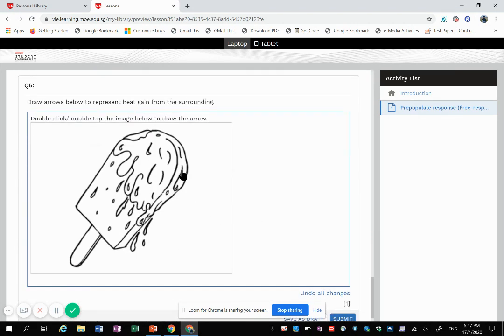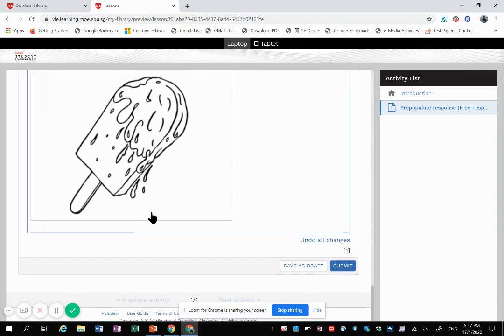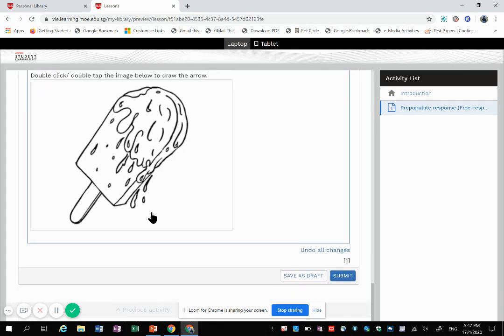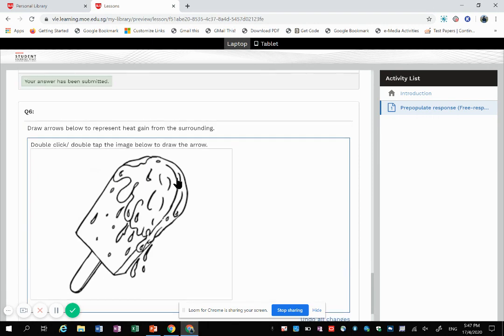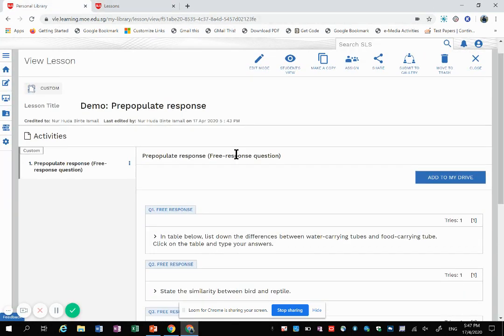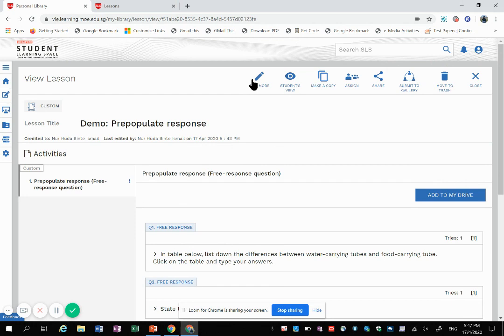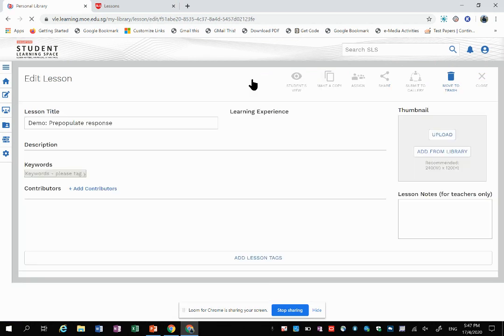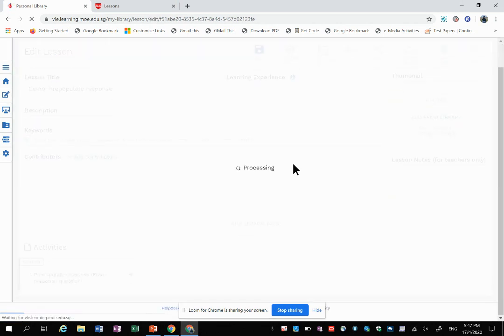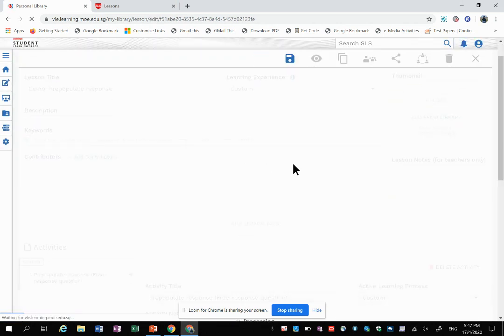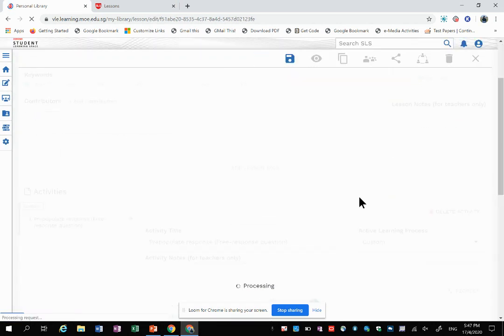It can also be done for science. A question I've done before—arrow to represent the heat gain. So how do we do such a question? All right, so here I have an activity. It may look plain without all the images, but when you click edit, you can see that it's under this pre-populate student response.